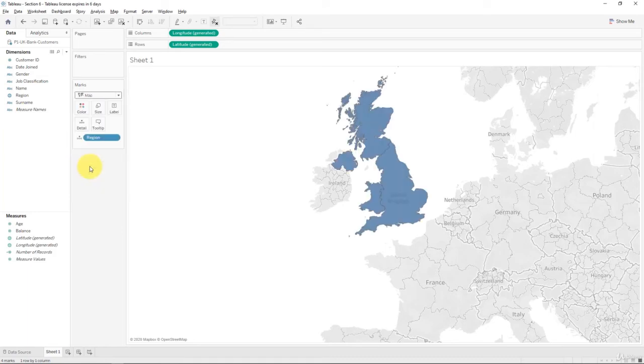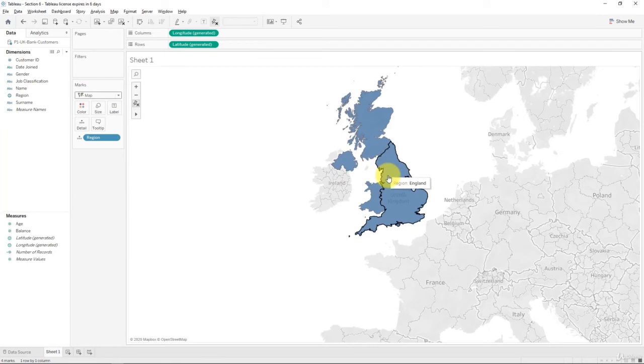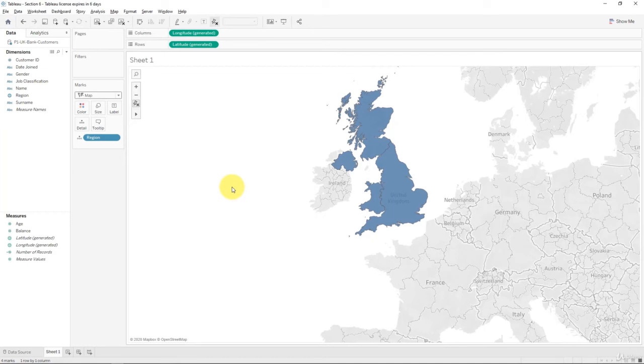We will talk a bit more about the errors that can occur when you're creating maps in the next section of the course, in the section on data preparation. But for now that was a good intro and now you know how to create your own geographic roles or assign your own geographic roles in your data set.